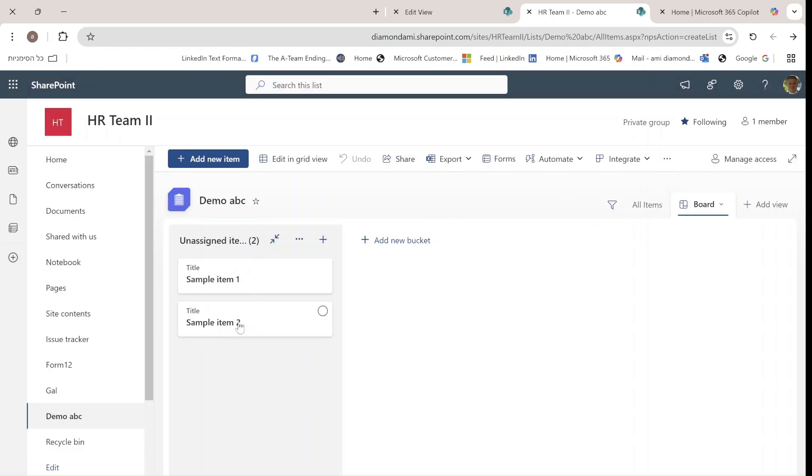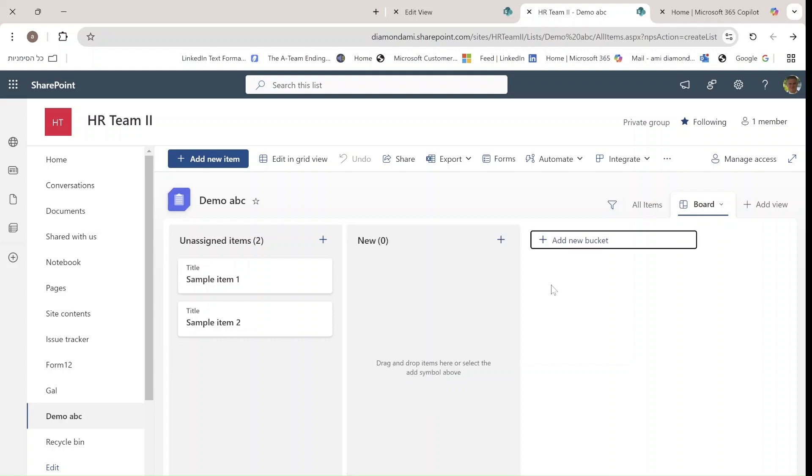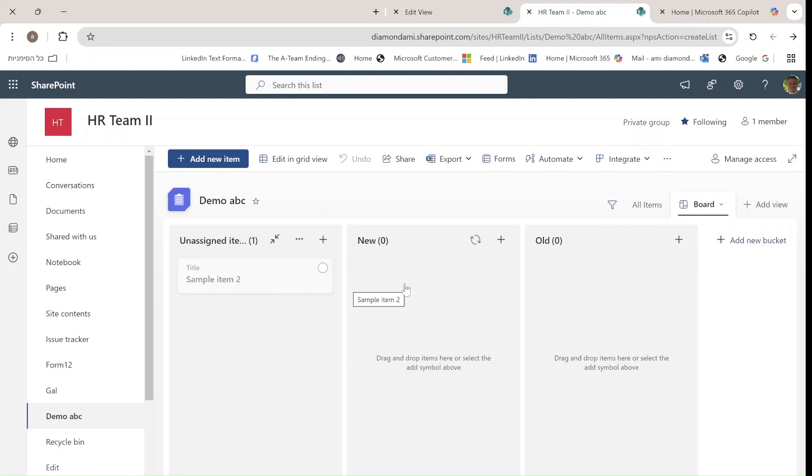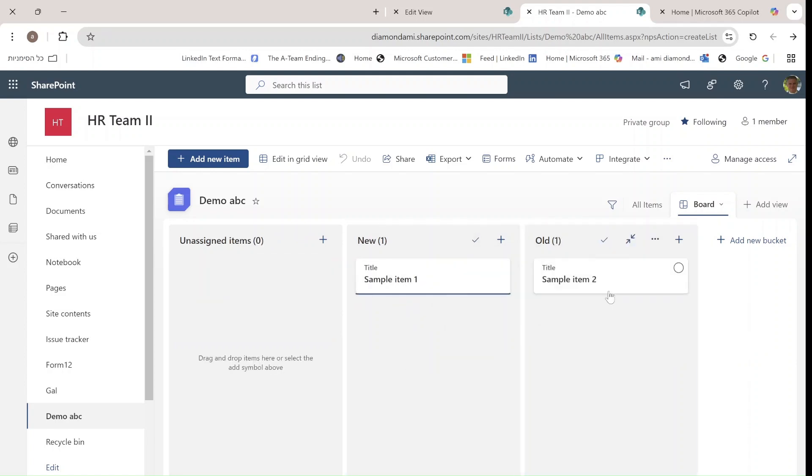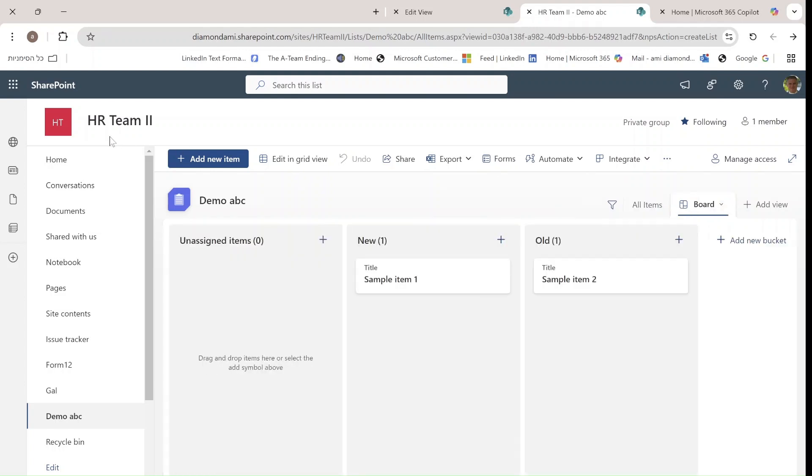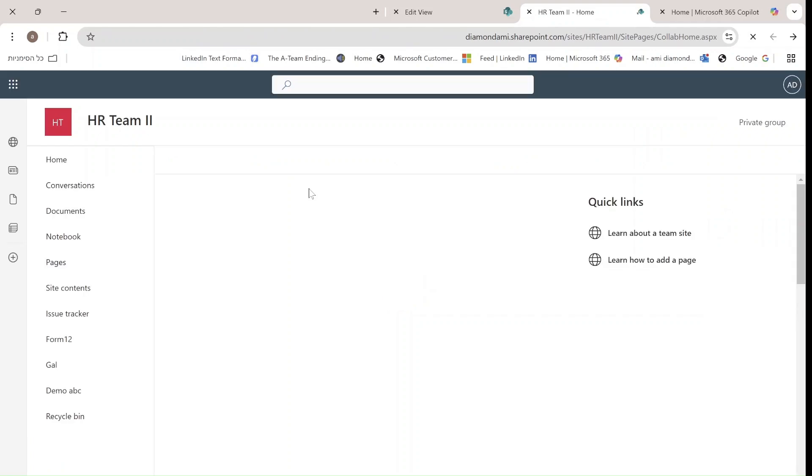It's possible to create buckets—let's call one New and another Old—and now you can take the item and drag it from one to the other. You can always come here and change it as you can see. Let's see what else it can do.